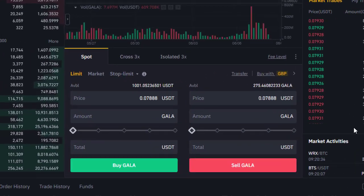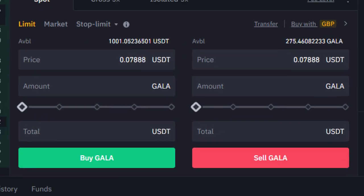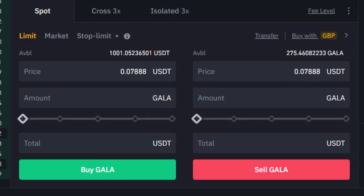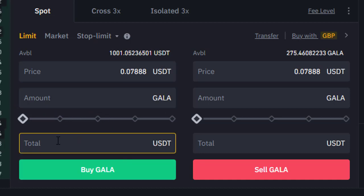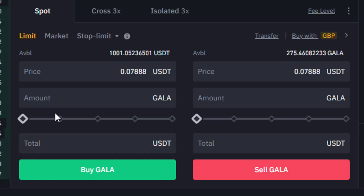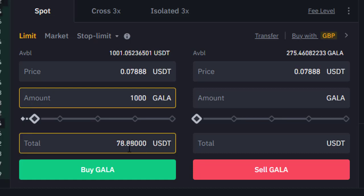If we scroll down the page slightly below the charts, we can see the options to buy and to sell. We're going to put in our order. I have some USDT — I've got 1001 USDT — and I want to buy GALA. I'm going to buy an amount of GALA; I'm going to buy 1000 GALA coins.